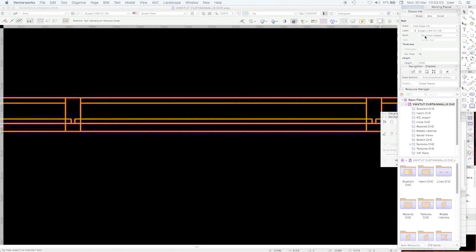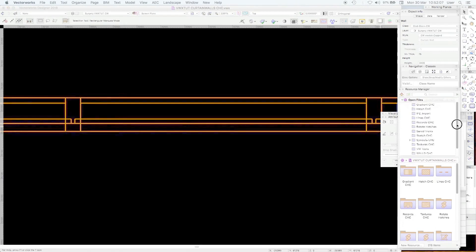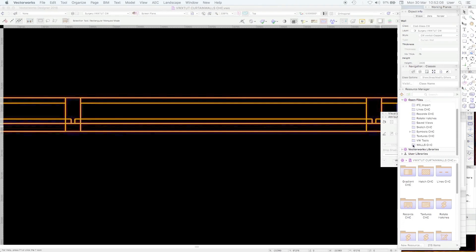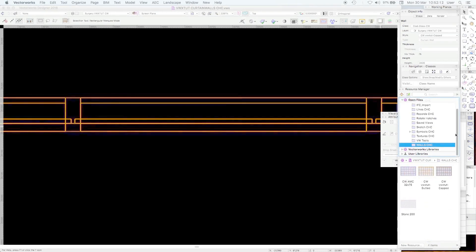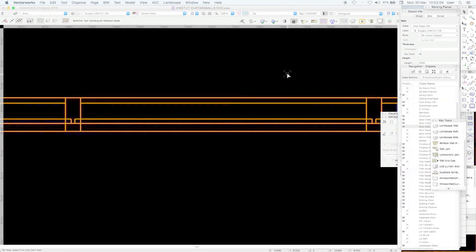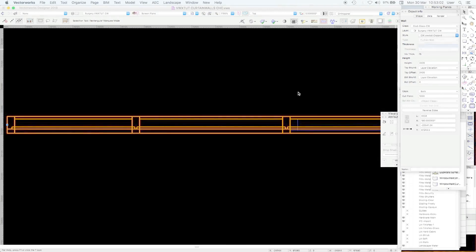You can see that it's styled curtain wall VWX tutorial capped and we've actually put those styles into the walls folder. It is just a wall and it behaves like a wall so perhaps first what we should do is look at the style.